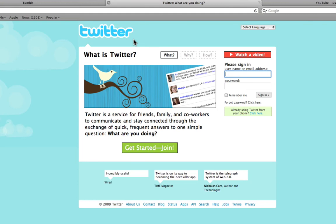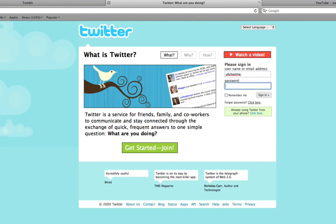Now if you don't have an account, you can click get started and join. It's as simple a sign up process as Tumblr. But of course I have an account and I'm sure most of you do too. So I'm just going to sign in and enter my password.